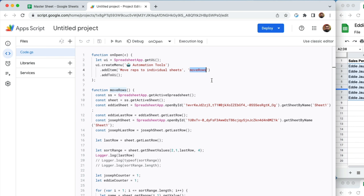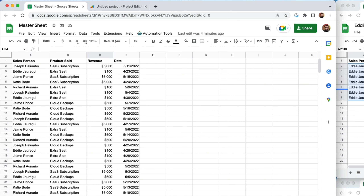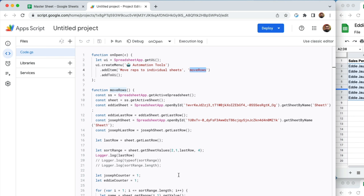Now let's look at moveRows, where all the work takes place. To start, I created a couple of constants: 'const ss = SpreadsheetApp.getActiveSpreadsheet()' — that grabs the actual spreadsheet. I also created another constant called 'sheet', which is the active sheet, sheet one. I could have called it by name, but in this case I'm just saying get the active sheet, whichever one you're working in.